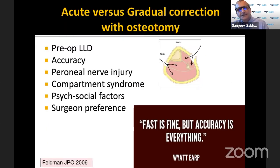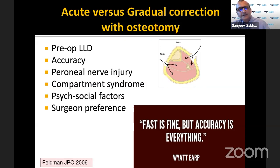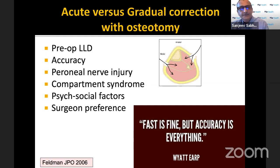Acute versus gradual correction is somewhat a surgeon's choice, but if you do an acute correction of the proximal tibia, especially with severe deformity, there is a higher chance of compartment syndrome, peroneal nerve injury, and not getting the most optimal correction.